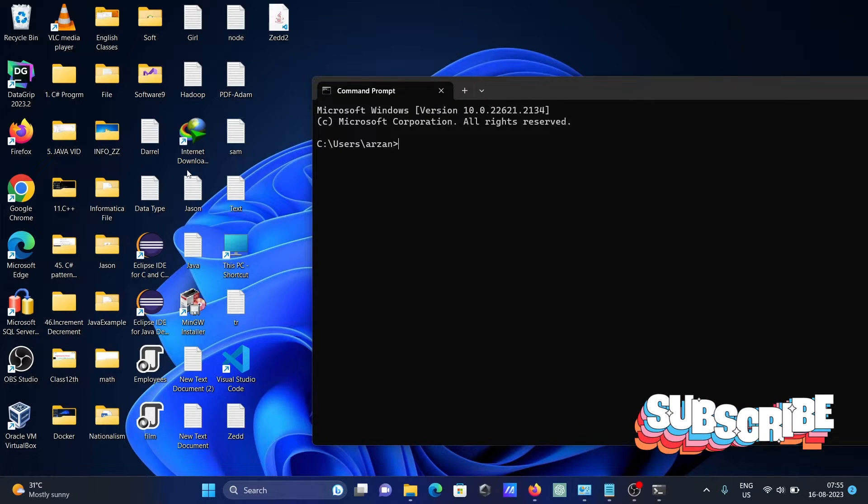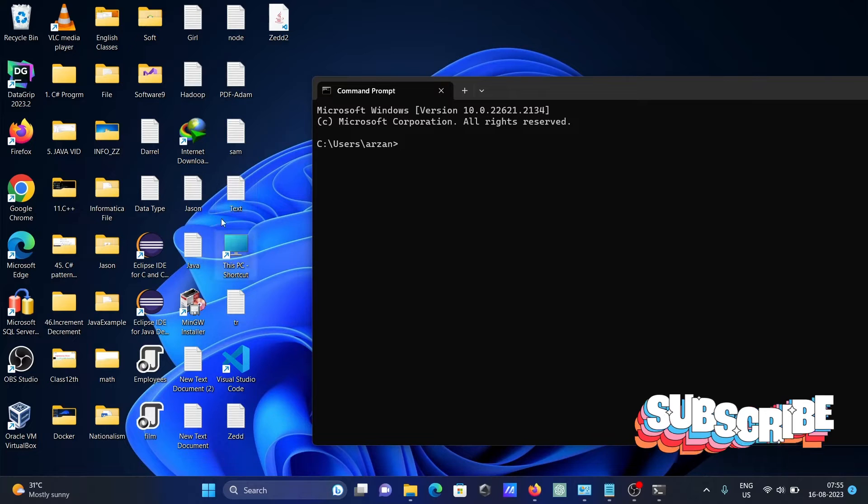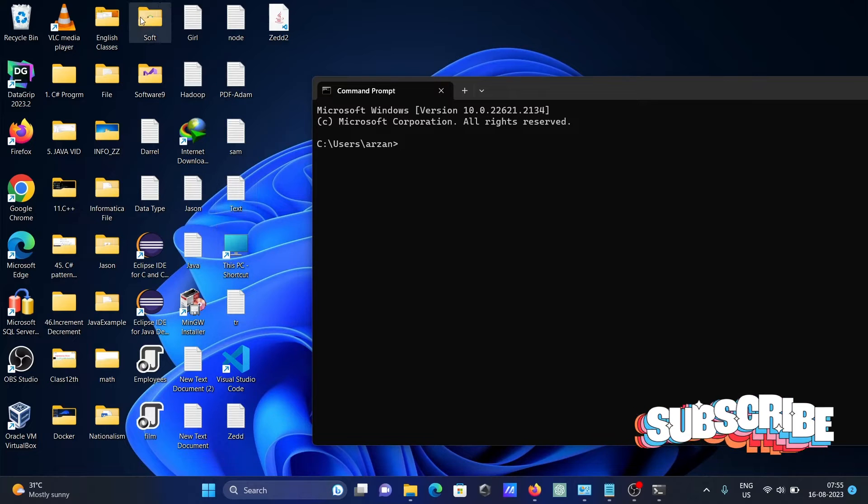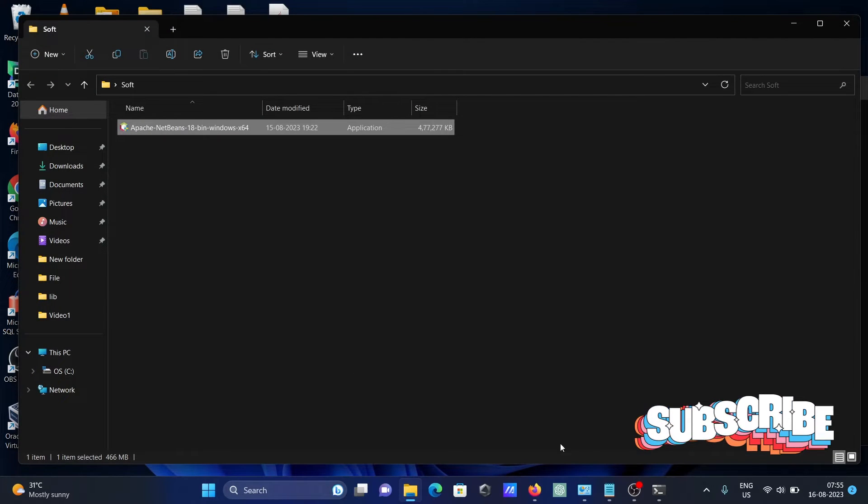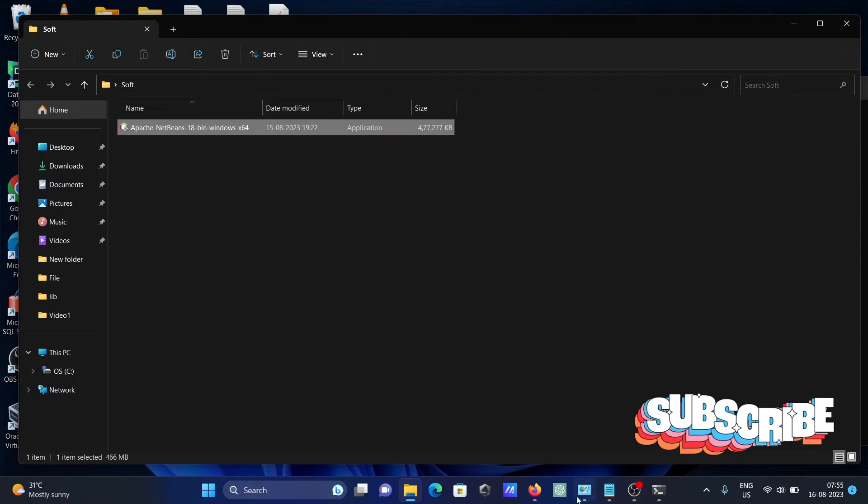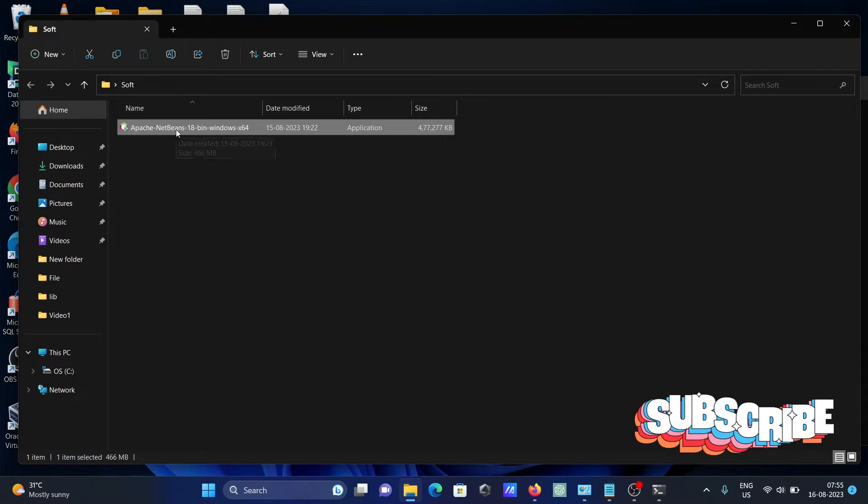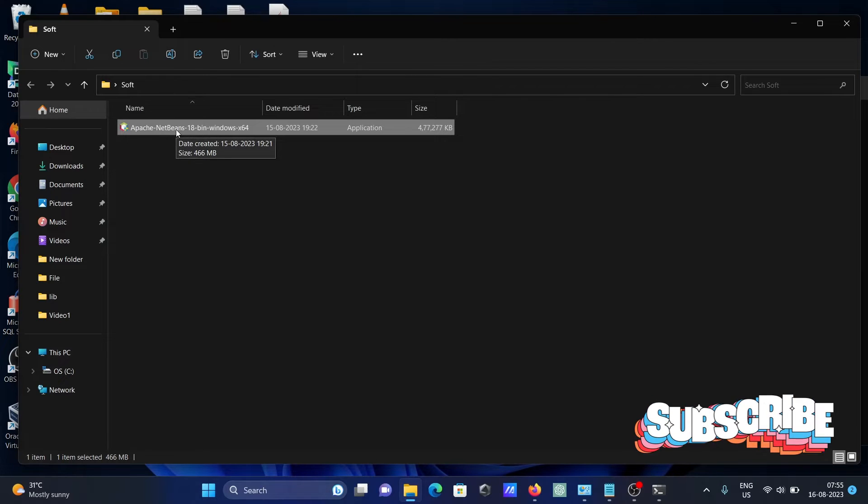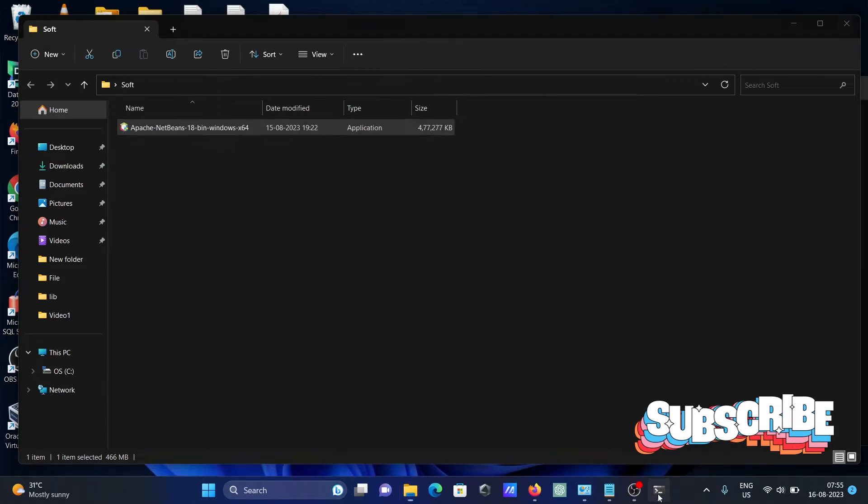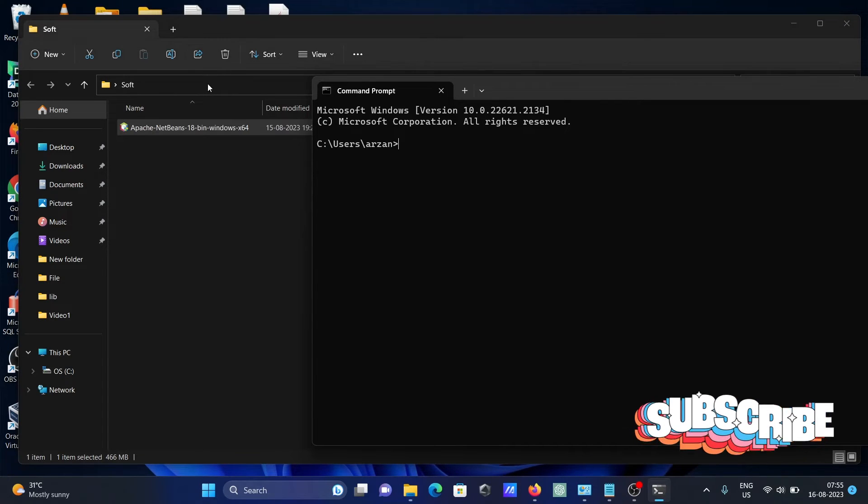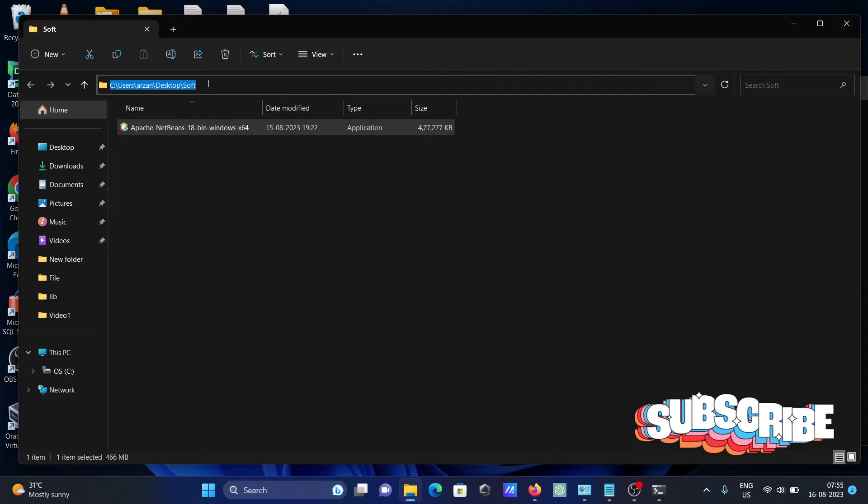You can see my file is inside the soft folder. This is your soft folder. This Apache NetBeans bin is going to be installed with the help of command prompt. So first, let's copy this location.